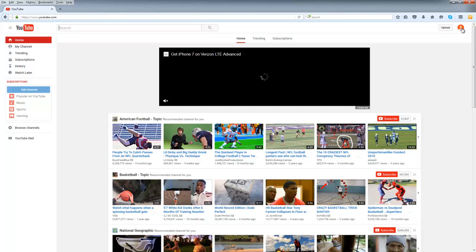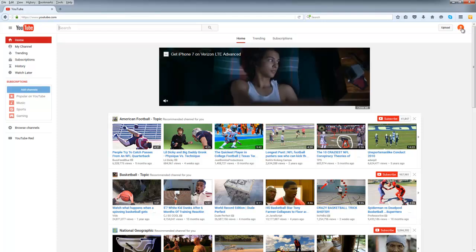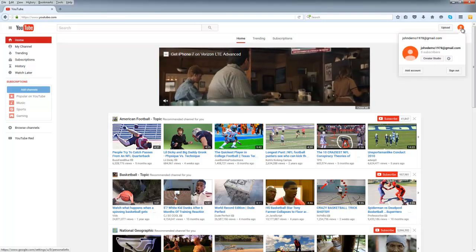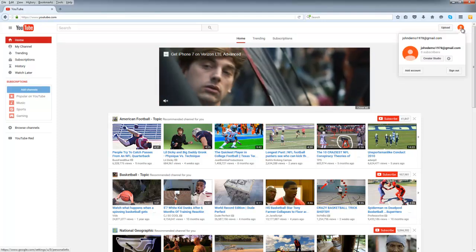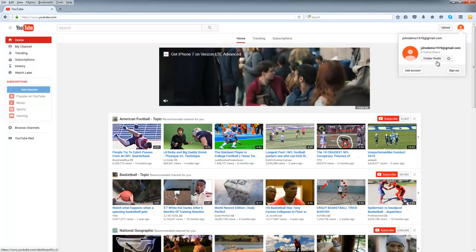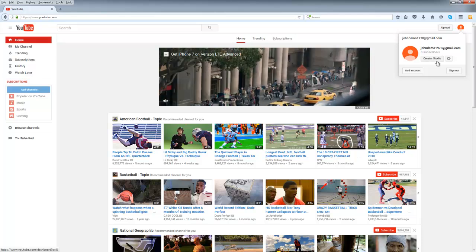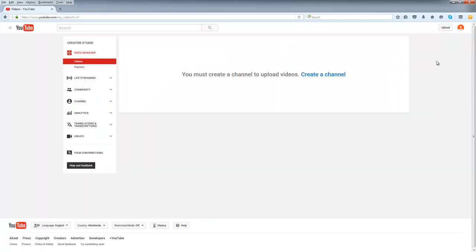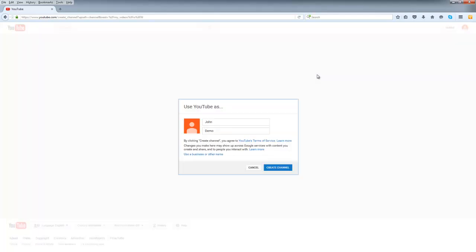Here you want to go in the top right-hand corner again and click on your profile image, and then select Creator Studio. Here you'll notice that you must create a channel in order to upload videos. This is called activating your YouTube channel. Simply click create a channel and follow YouTube's steps.